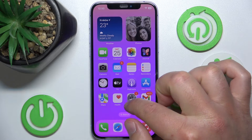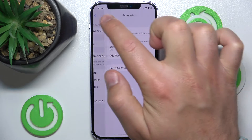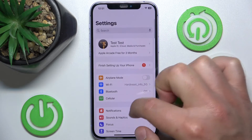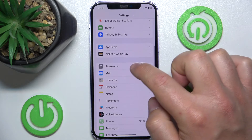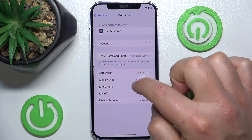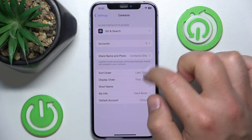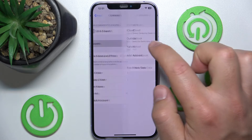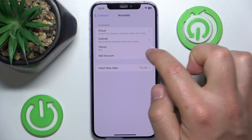What you want to do is open Settings, then swipe down and tap on Contacts. Then you want to go to your Accounts.